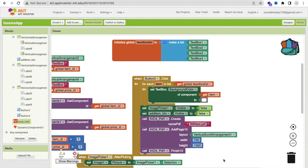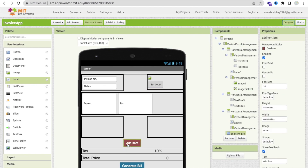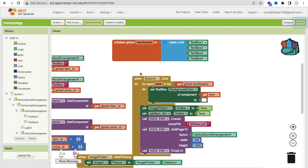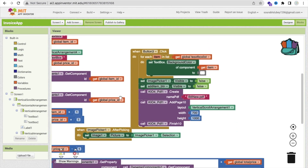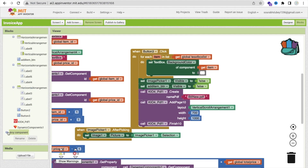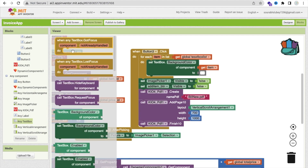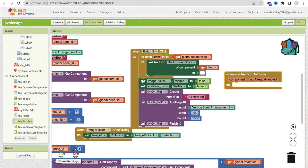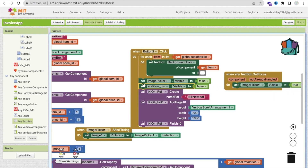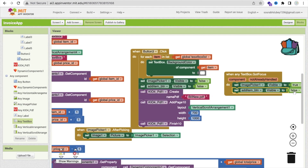One more thing — we need to enable this button. That button is also for creating another invoice. Whenever someone tries to add something, they will automatically make visible all these things — like image picker value set to true, and add item button also set to true.